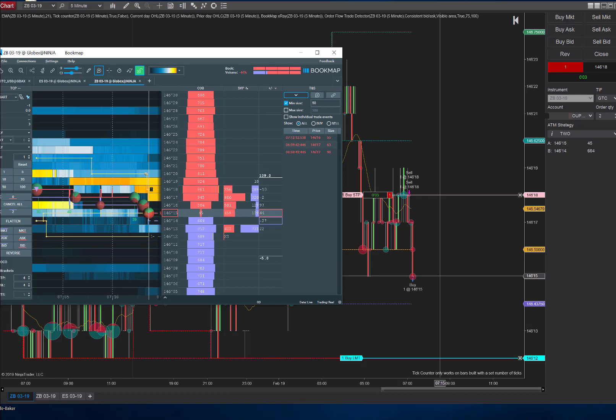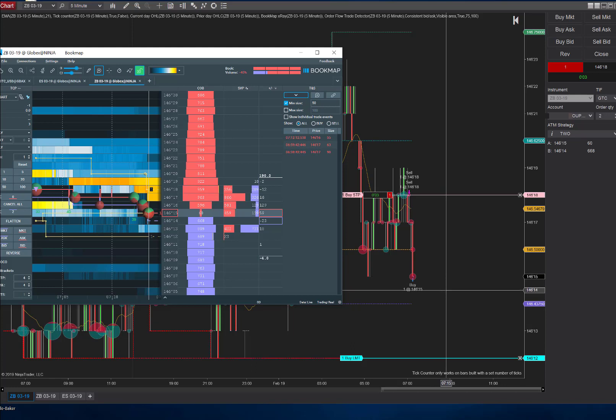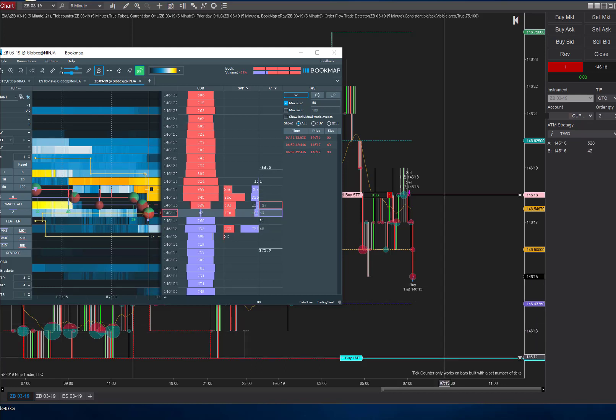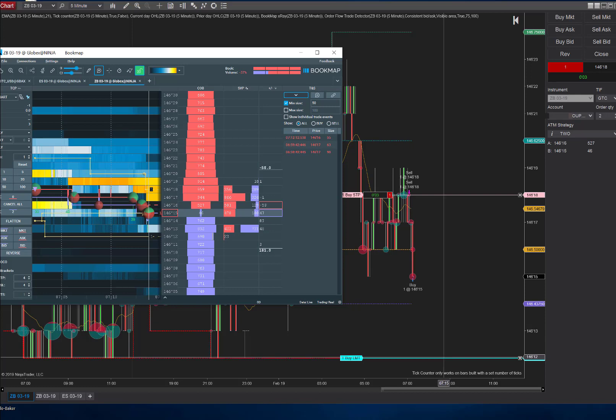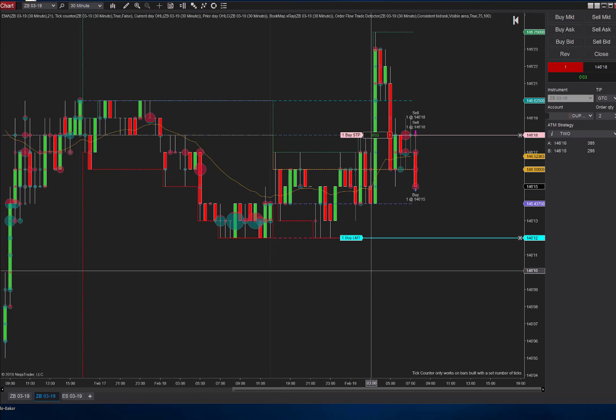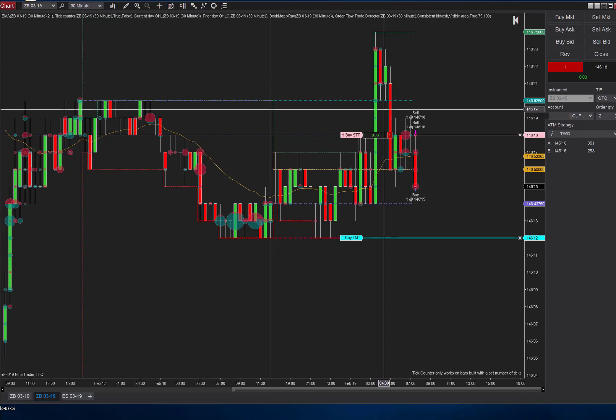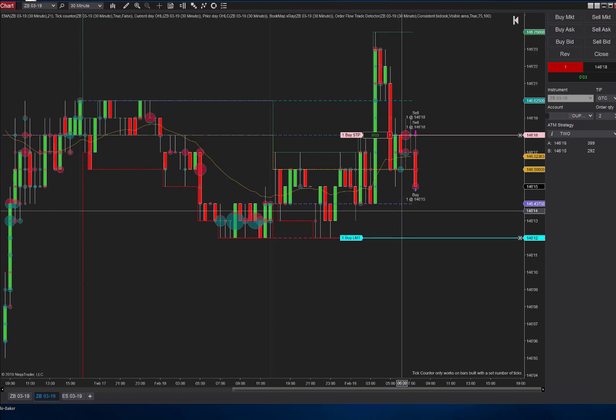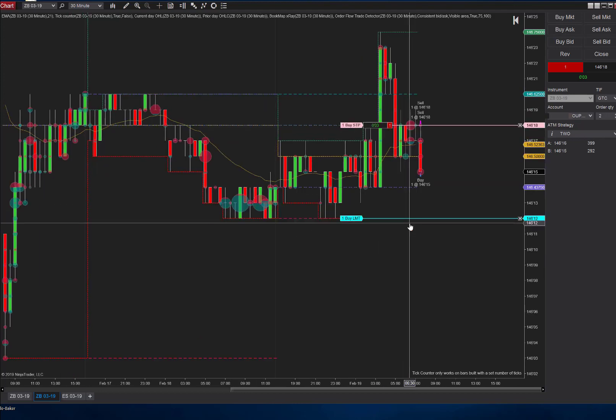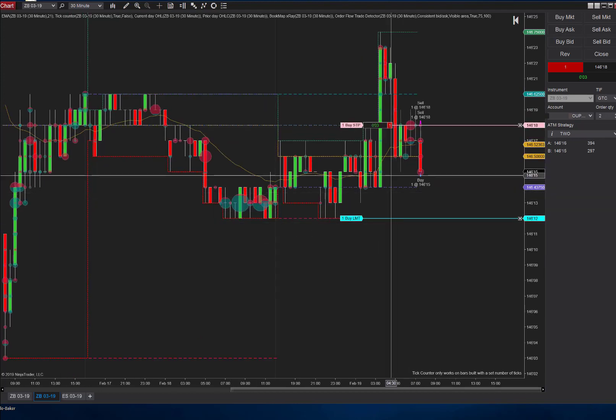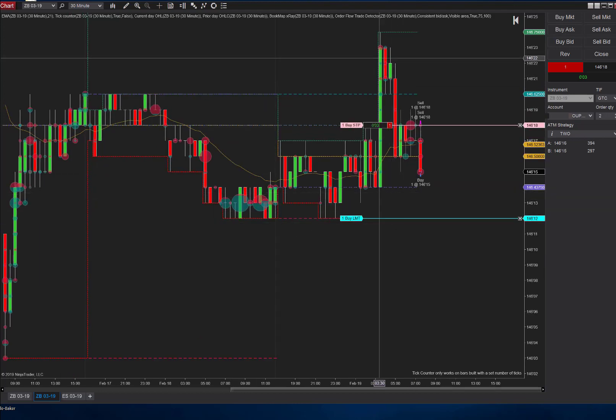One thing about the ZB is it can take a while to get out of your trade. There we go, so we got out of that. We met our target and now we're going for more. We got our three ticks, that's $90 in the bank, and now we want to get down here for a $180 trade.